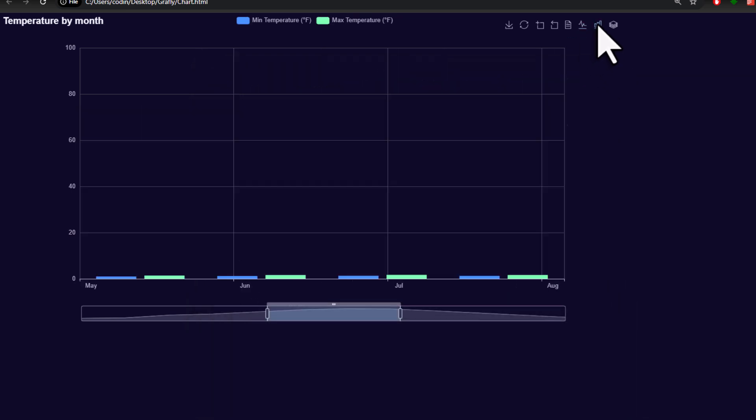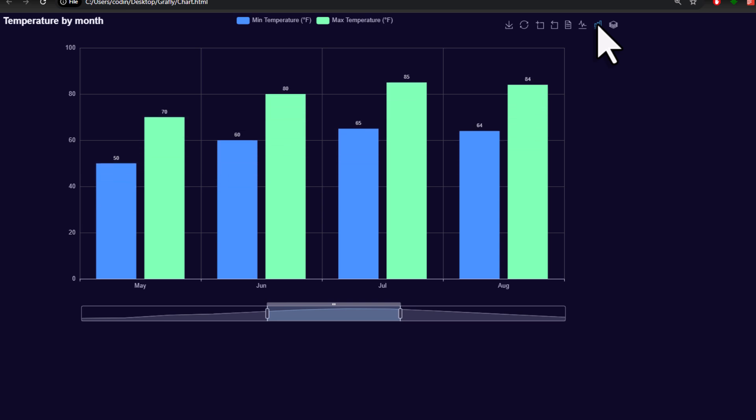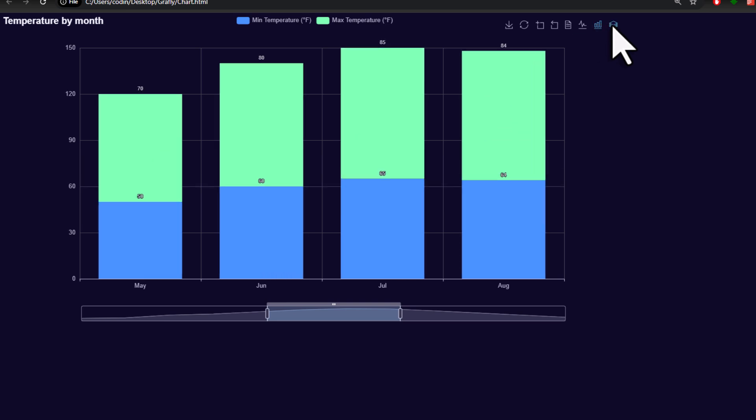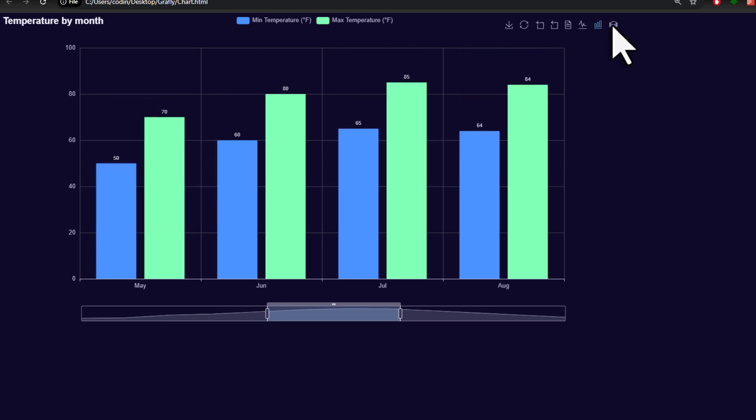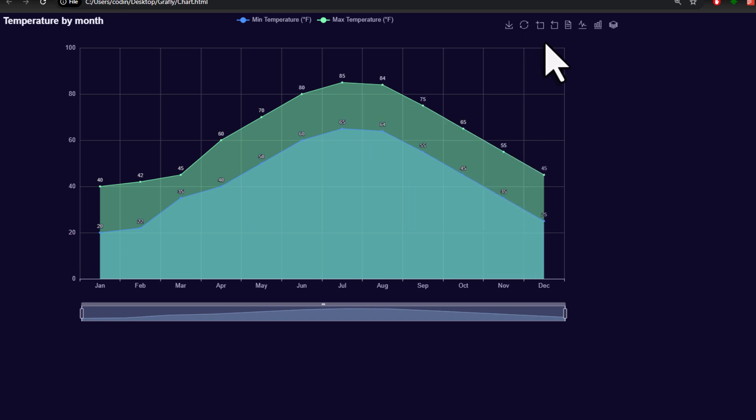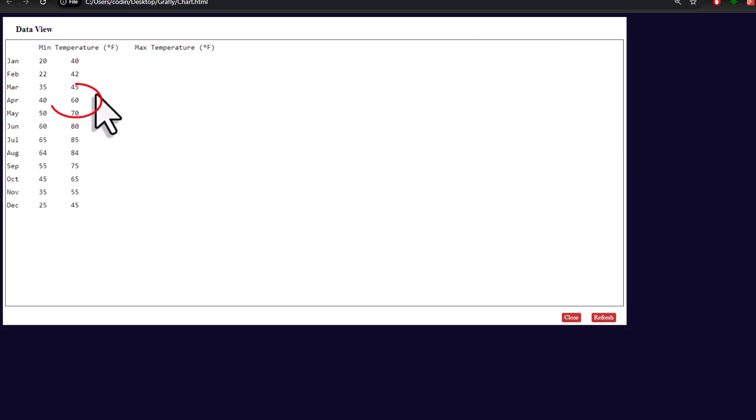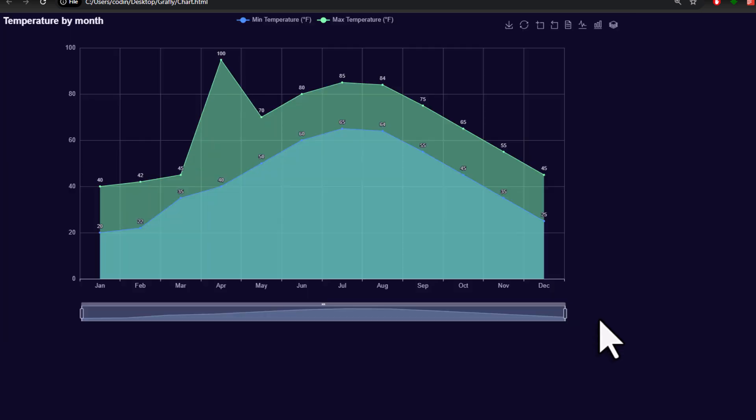For example, you can display the data as a bar chart, or even change it to a stacked bar chart. Also, if needed, you could also change the data points. For example, when I set April to 100 and refresh it, you will see the updated chart.